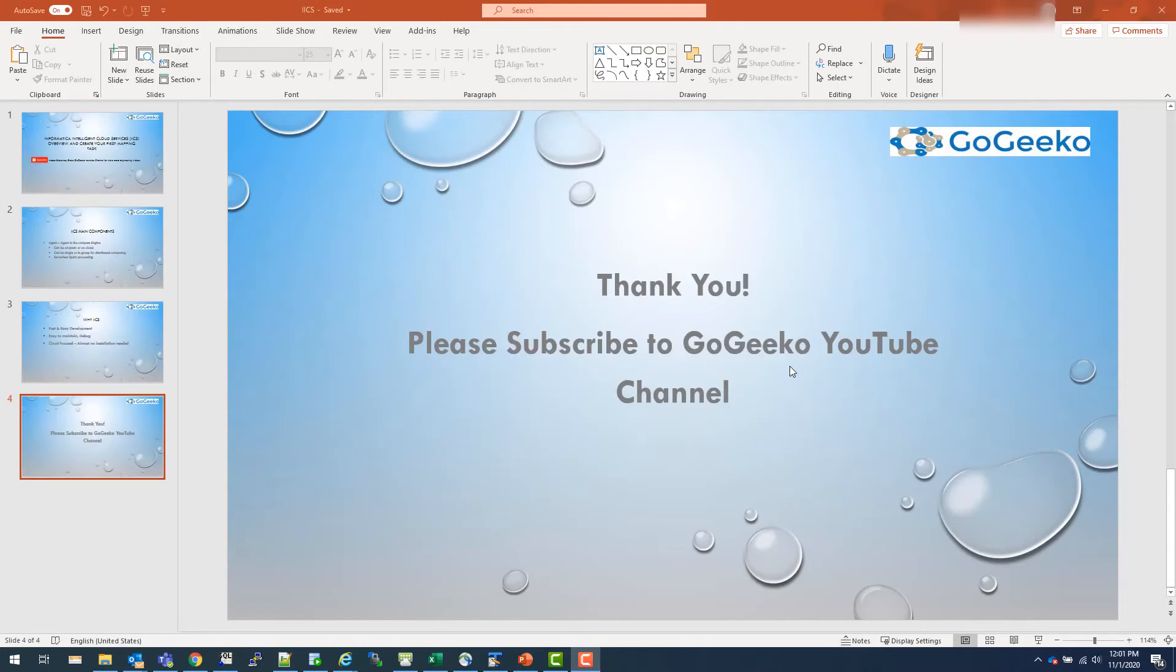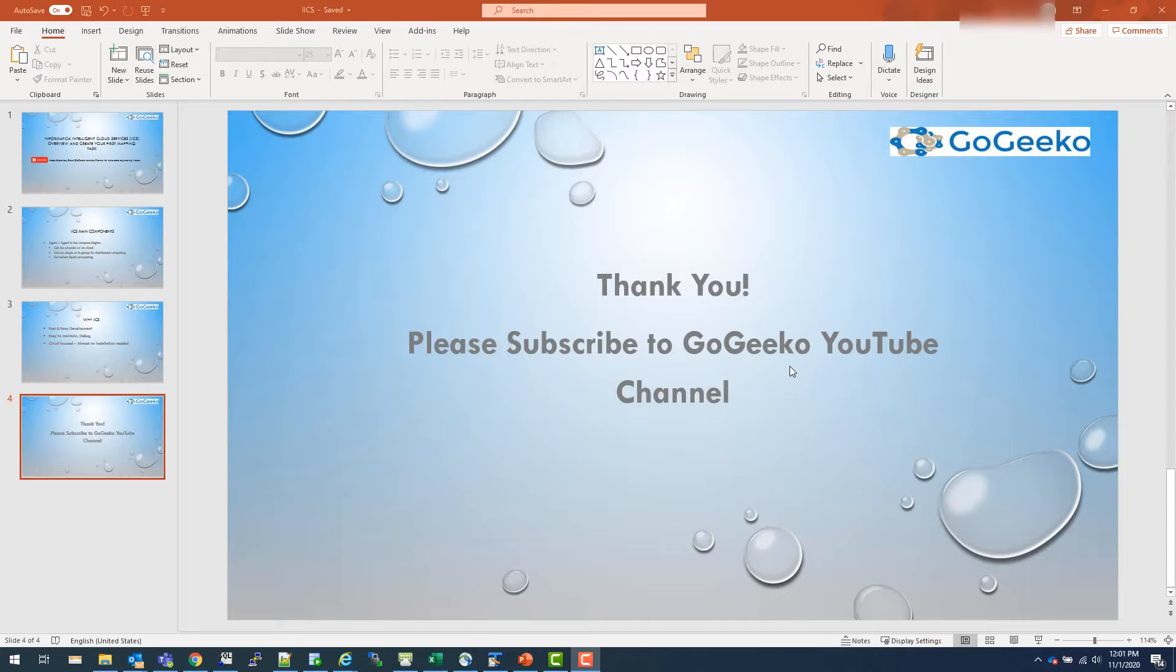This completes overview of IICS video and create your first mapping task. Please subscribe to my channel GoGeekho for more data engineering related videos. Thank you. Bye.